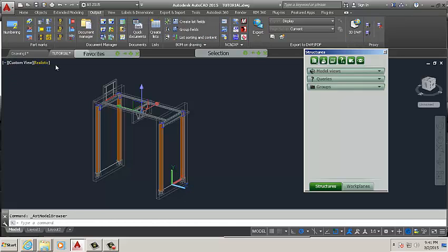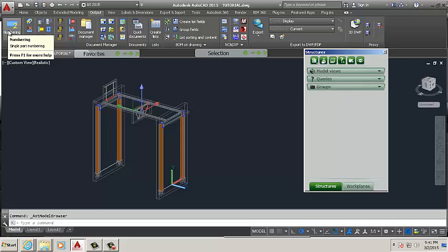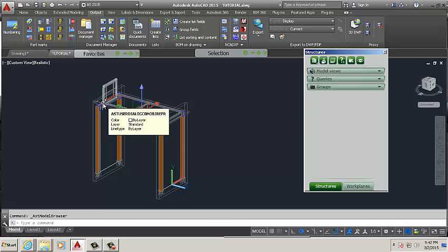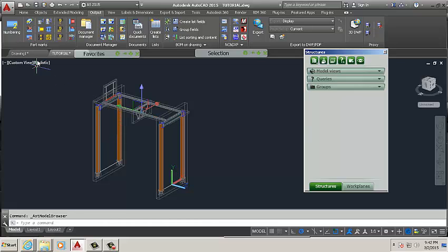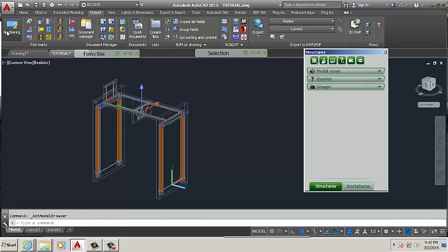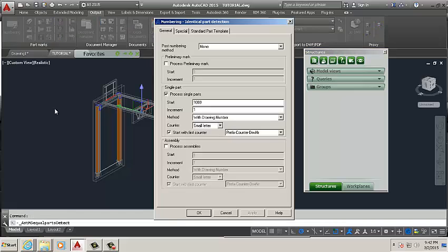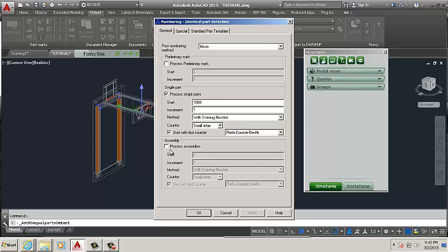Now we are going to go to the output tab and we're going to click the numbering button. Now we're giving part numbers to our parts, getting ready for printing.